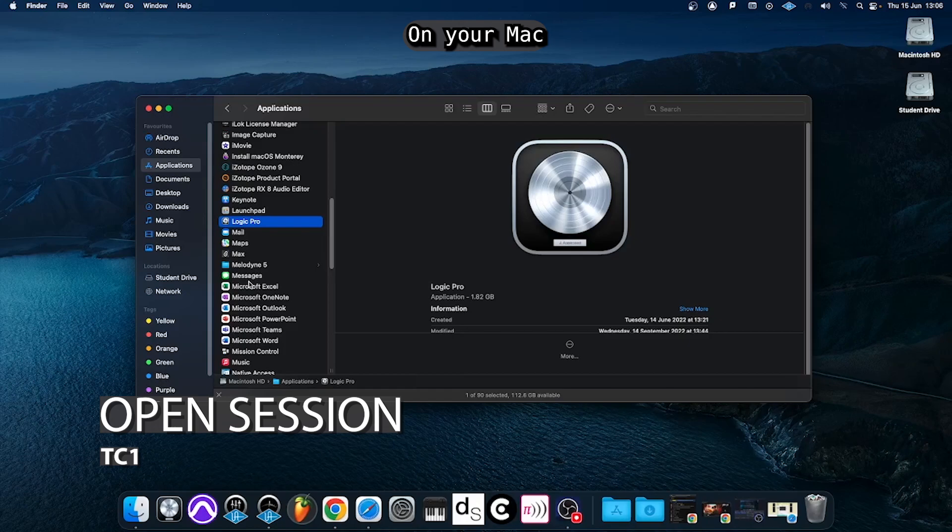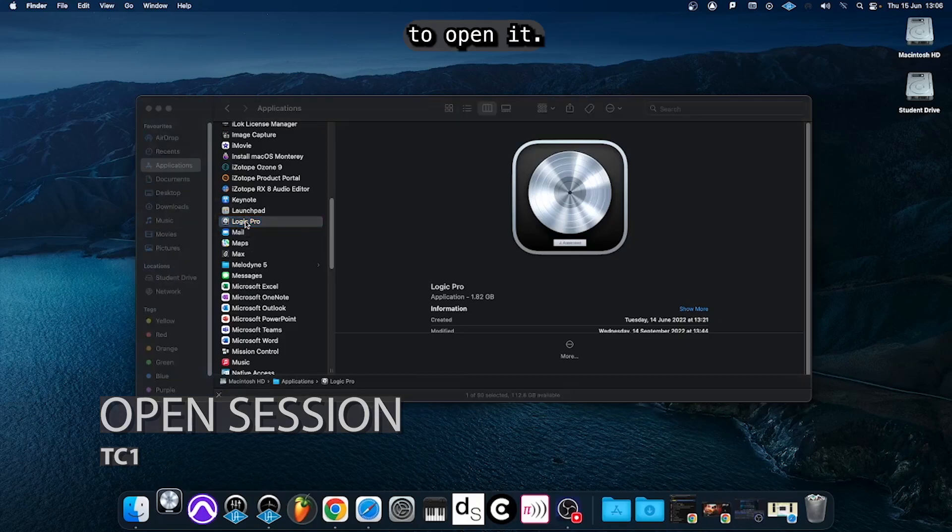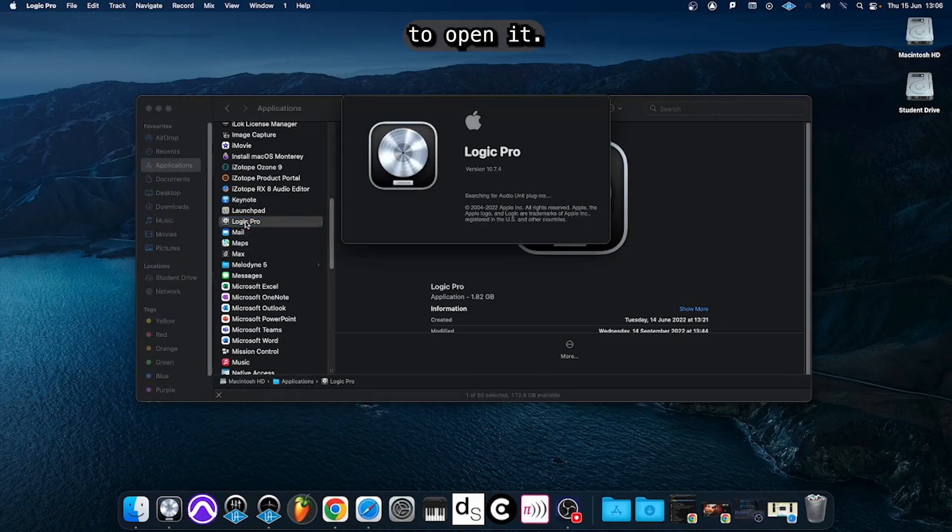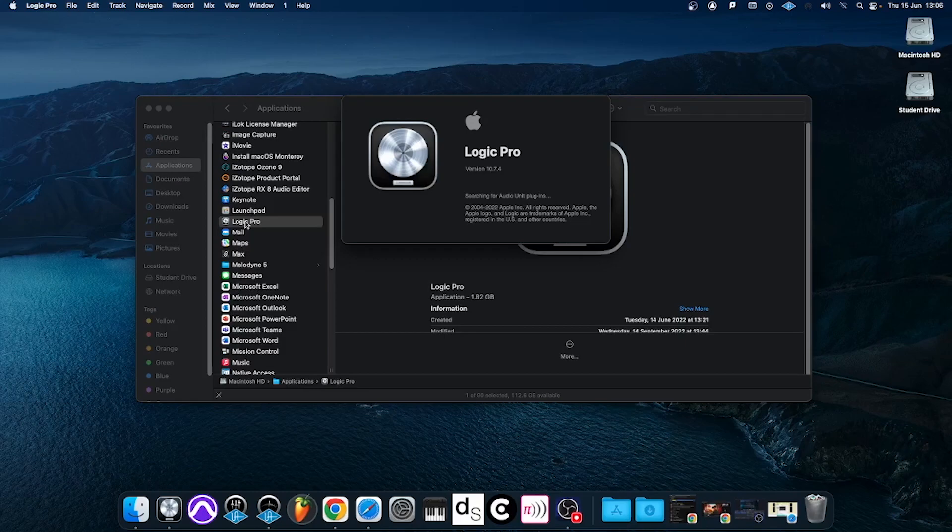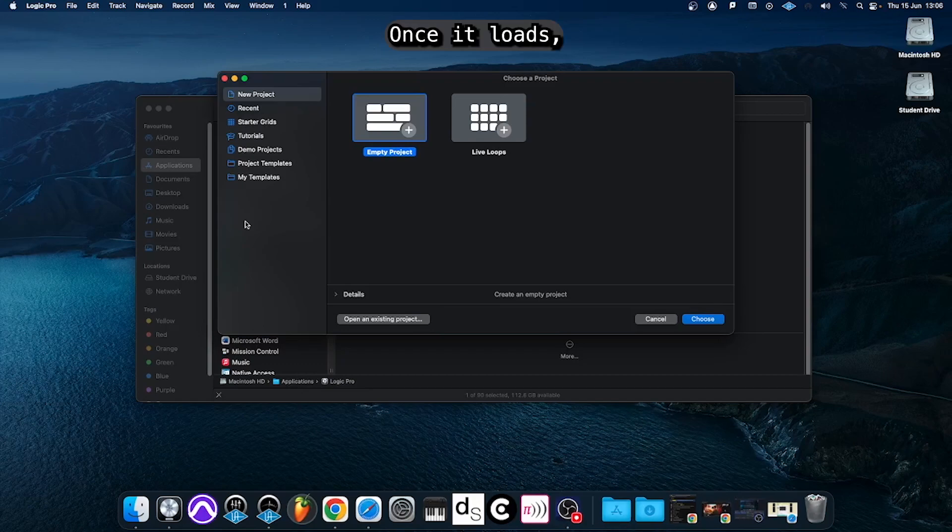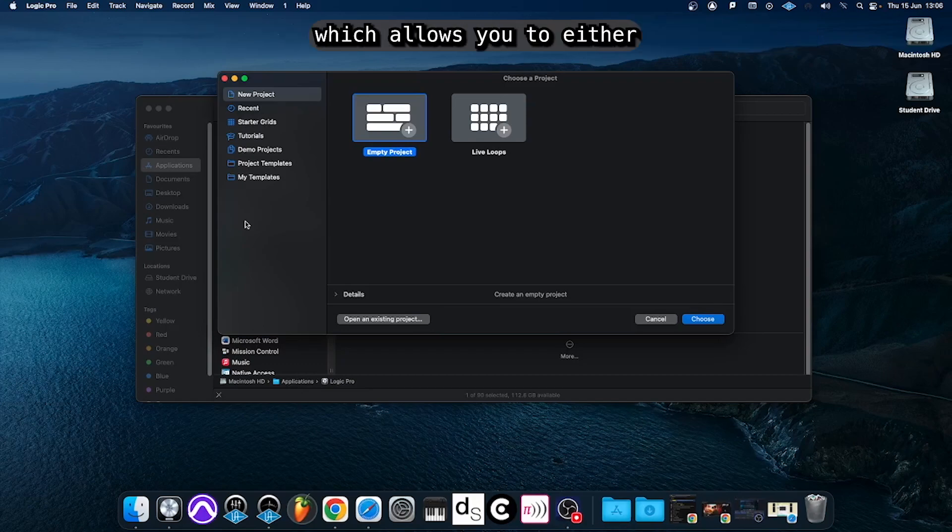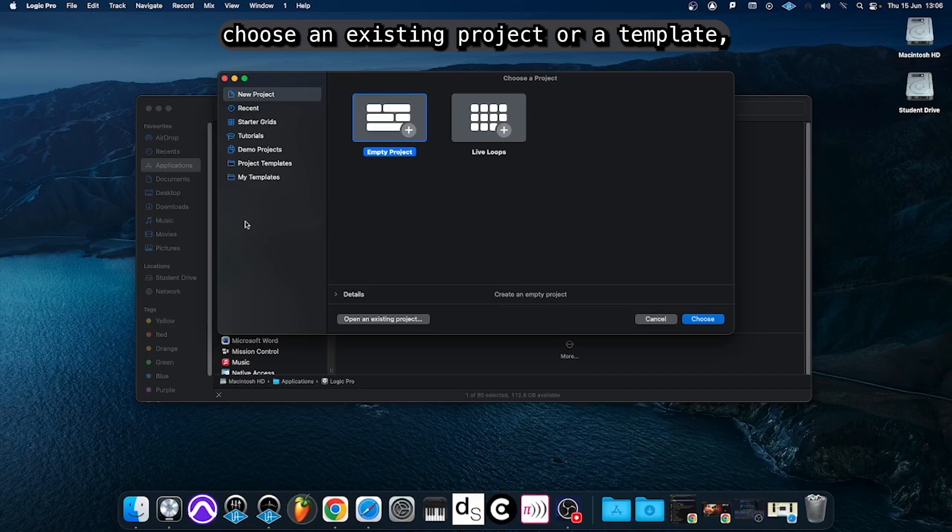On your Mac go to Finder, Applications and double-click Logic Pro to open it. Once it loads you will be greeted with the choose a project window which allows you to either choose an existing project or a template or to create a new empty project.